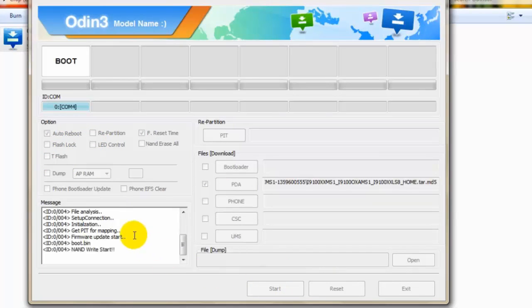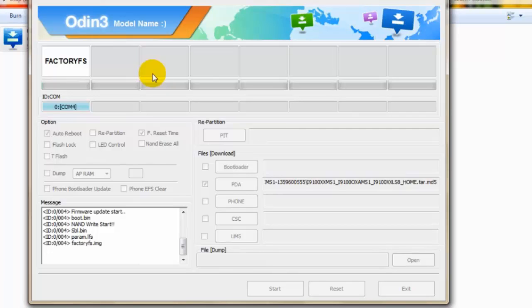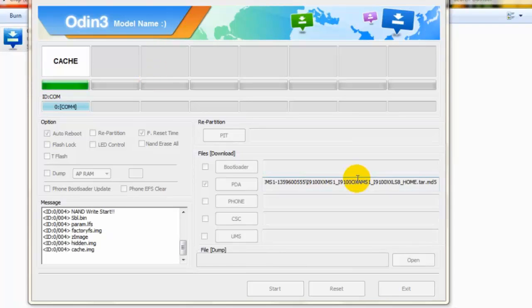Setup initializing, uploading parameters. You don't need to worry about anything now. Your job is done, so let Odin complete its job. Here we go, it's on 99 percent I guess.